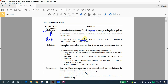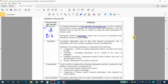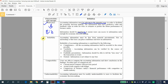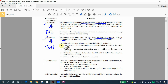Next, accounting information must be reliable, meaning you can trust the information. Accounting information must be free from material misstatement, which means big errors, bias, or misleading content. To achieve reliability, you must have completeness — all accounting information shall be recorded. You cannot have preferences on what kind of transaction you want or don't want to record.